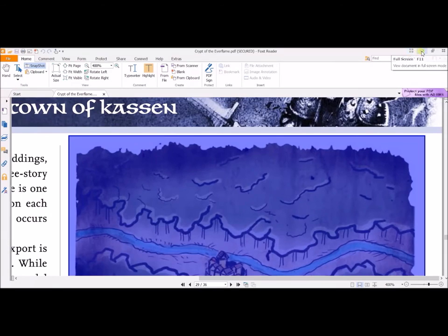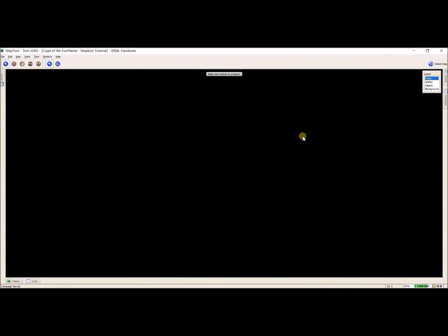Minimize that, minimize this, and I'm back at Map Tool. Now before I put this image that I just created in here, I need to select which layer it's going to go on. For our purposes, Token, Hidden and Object aren't going to work. I'm going to use Background. So I select Background.